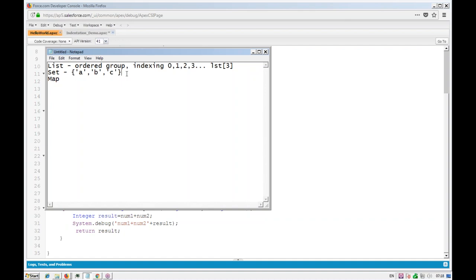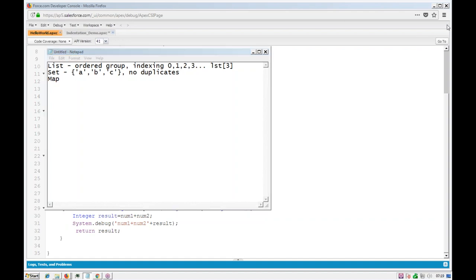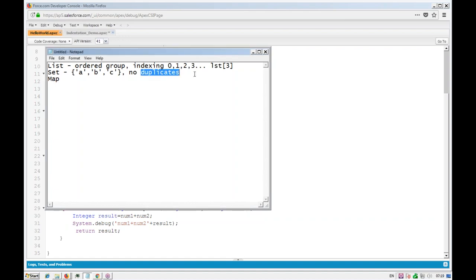Set is very widely used to remove duplicates. For example, if you are retrieving a list of data from a SOQL query and it has some duplicate IDs, you just put them in the set and the set automatically removes the duplicates.